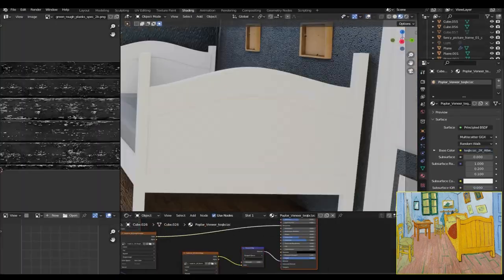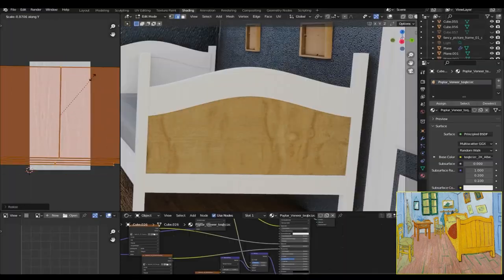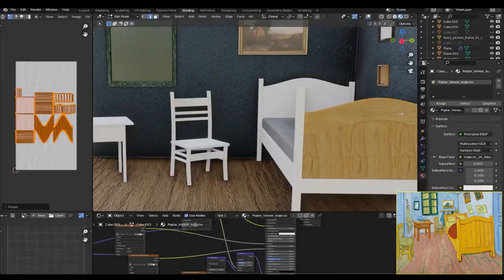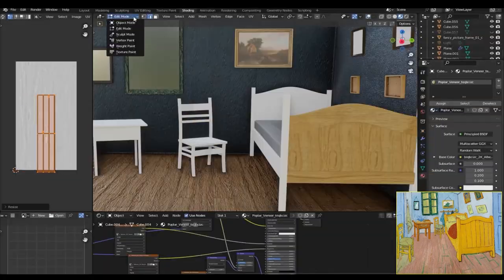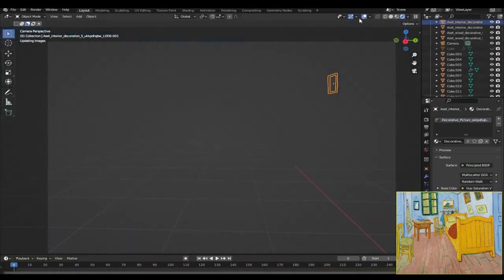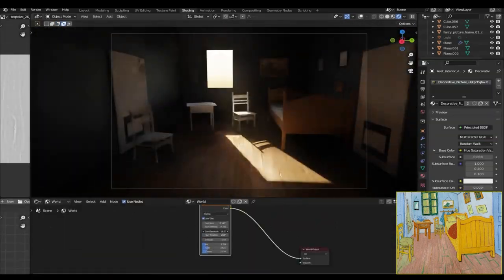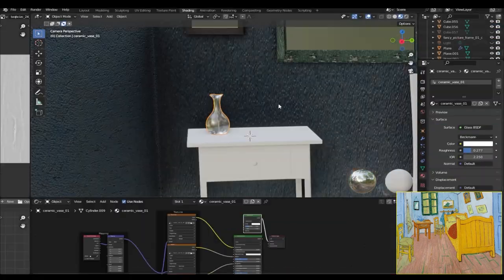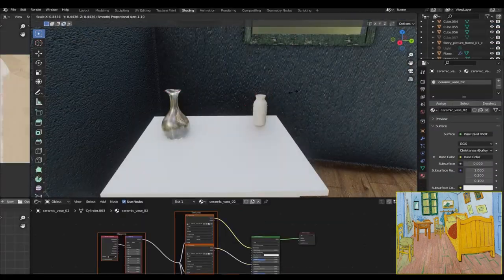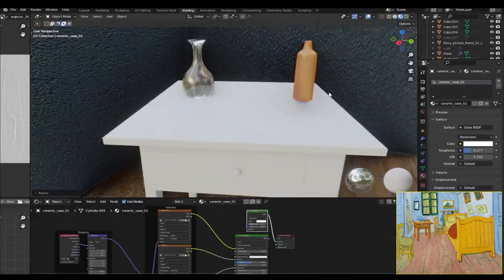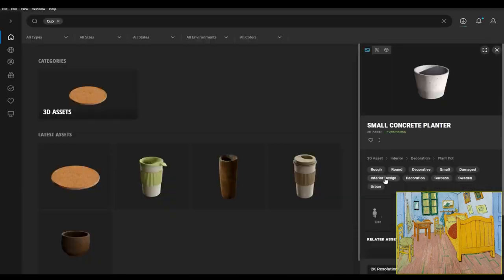For the chairs, the bed, and the sidings I used some wooden texture from polyhaven.com, and for the mattress of the bed I also used this fabric texture as it wasn't really that visible.